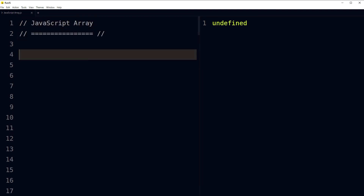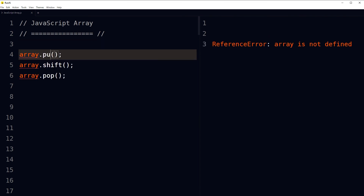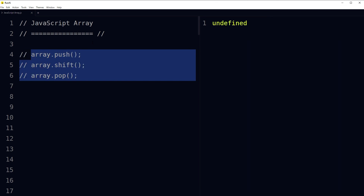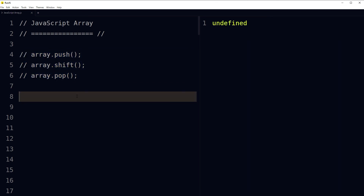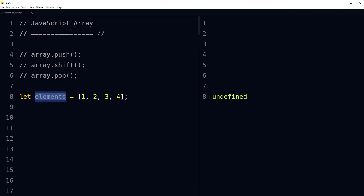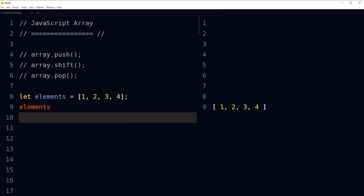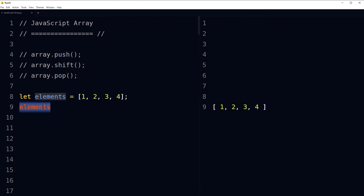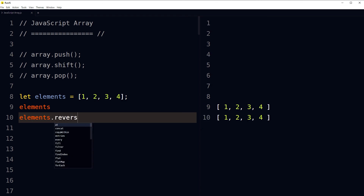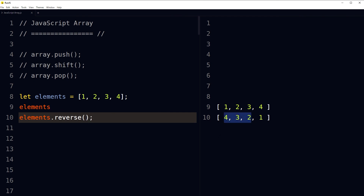Arrays have properties like length and several methods. There are many array methods such as push, shift, and pop. Array methods help you manipulate arrays. For example, here is an array with identifier 'elements' containing 1, 2, 3, 4. To reverse the element order, use the reverse method: elements.reverse(). The order has been reversed to 4, 3, 2, 1.